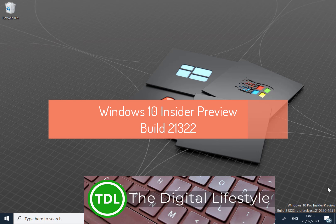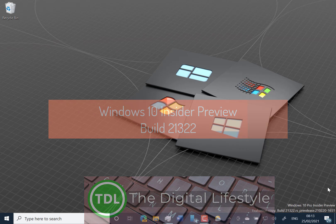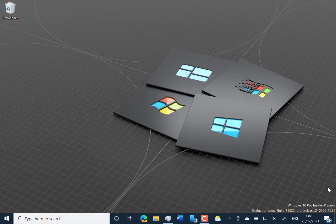Welcome to a video from thedigitalifestyle.com. New Windows 10 build to look at. This is 21322 for Windows Insiders on the Dev Channel.